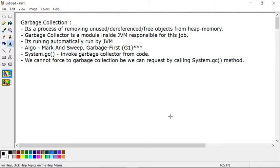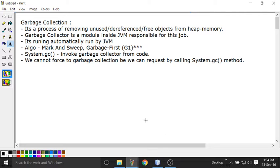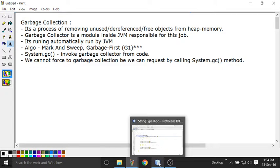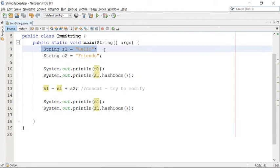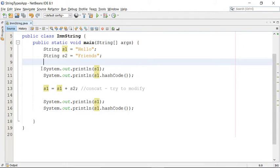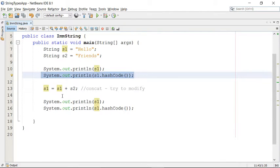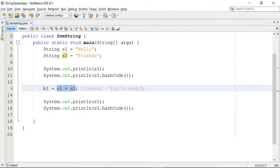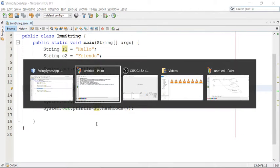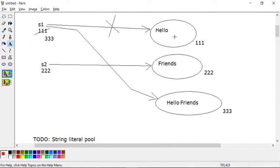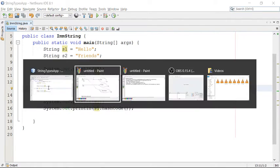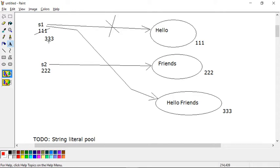Now, how can we identify that an object is free or unused? Let me take you to the old program. In a previous program, we discussed string mutability. Look at this small program — we have one object s1, another object s2, and we printed the value for s1 and its hash code. Then we did a concat operation and reassigned s1. So initially, s1 was pointing to 'hello', but after concatenation a new object is created and its reference is assigned to s1.